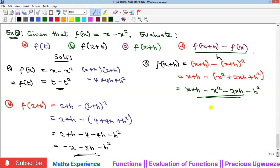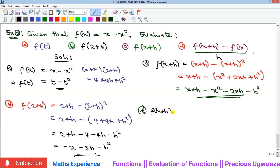Part d is a very important concept that will be useful when we discuss differentiation. We are asked to evaluate [f(x+h) minus f(x)] all over h.